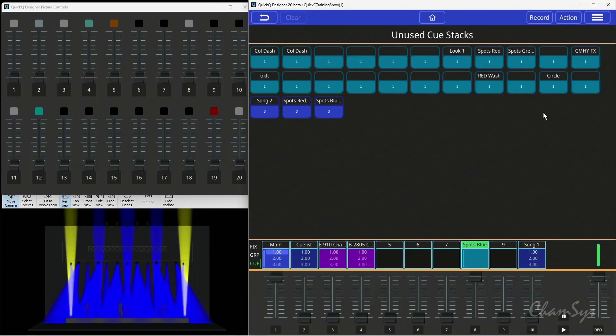We can do the same with the execute window. I can action-click on an item and move it into my execute window in exactly the same way. This provides a major new way of giving you more playbacks and more control on your QuickQ console, available in version 9 onwards.